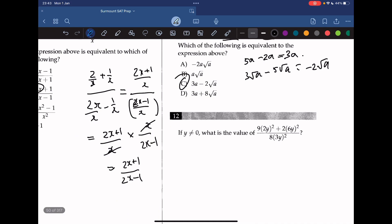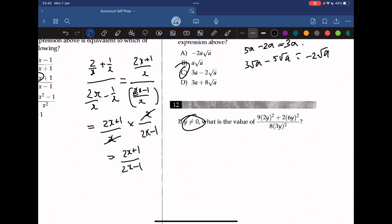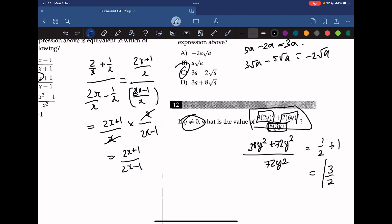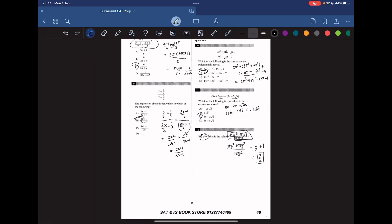Last question: if y cannot equal 0, what is the value of this equation? We expand the expression and get 36y squared plus 72y squared over 72y squared. Noticing that 72 is 2 times 36, we can rewrite this as 1 over 2 plus 1, which equals 3 over 2. The answer is 3 over 2. That's it for today — thank you for watching and stay tuned for the next chapter.